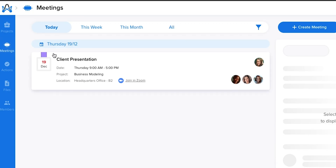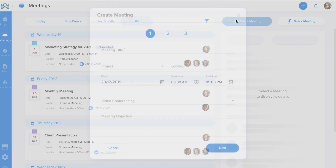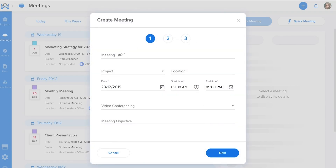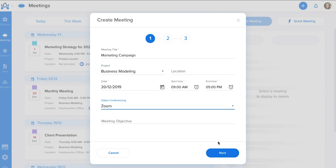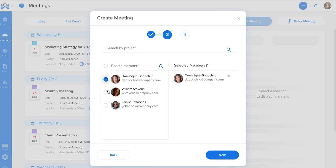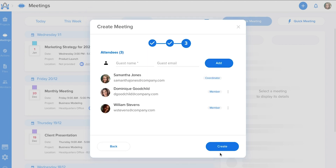Let's get a closer look at your meetings. On the meeting page, you can see all of your meetings for the day, week, month, and all time. When you create a new meeting, you'll assign it to a project and enter all of its basic info, including a meeting objective. Add team members and guests as coordinators, members, or viewers, and you're all set.